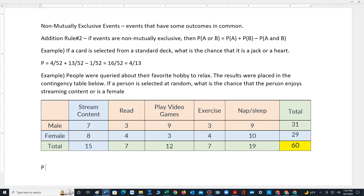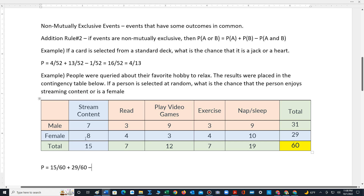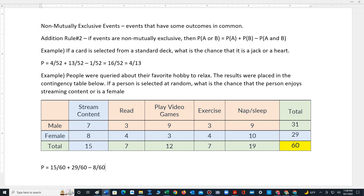The people that enjoy watching streaming content is 15 out of 60, plus the females are 29 out of 60. But we have to be very careful because we don't want to overcount the females who enjoy watching streaming content, so minus 8 out of 60. Performing the computations, 15 plus 29 minus 8 is 36 out of 60, which reduces to 3 fifths.